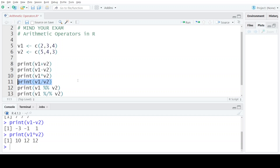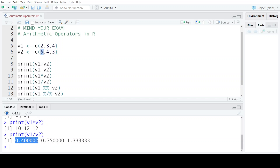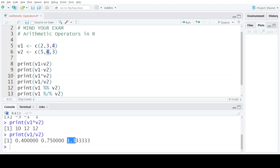The next arithmetic operator is the division operator. It performs complete division — 2 divided by 5 gives 0.400000, up to six decimal places. 3 divided by 4 gives 0.750000, and 4 divided by 3 gives 1.333333.